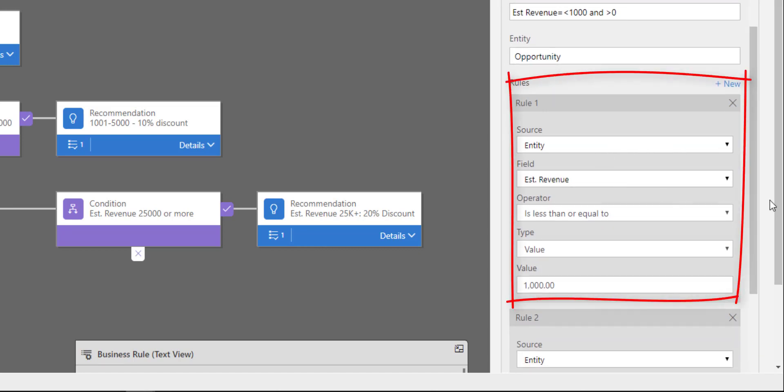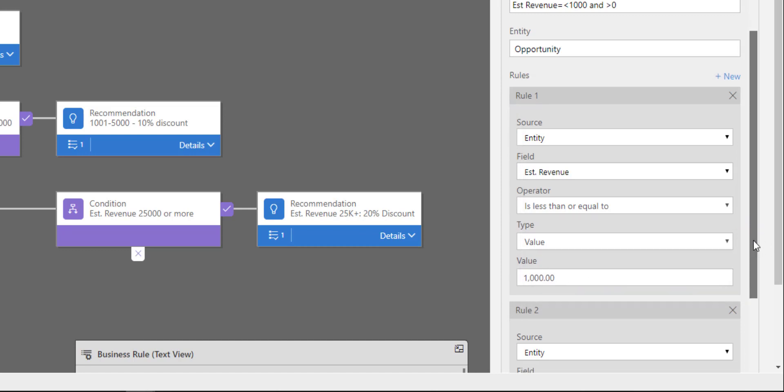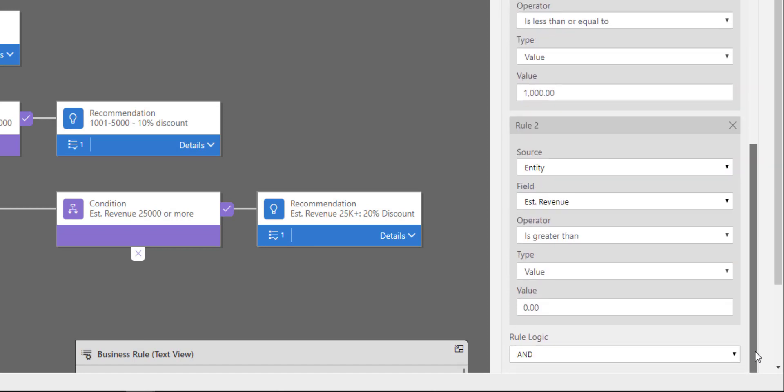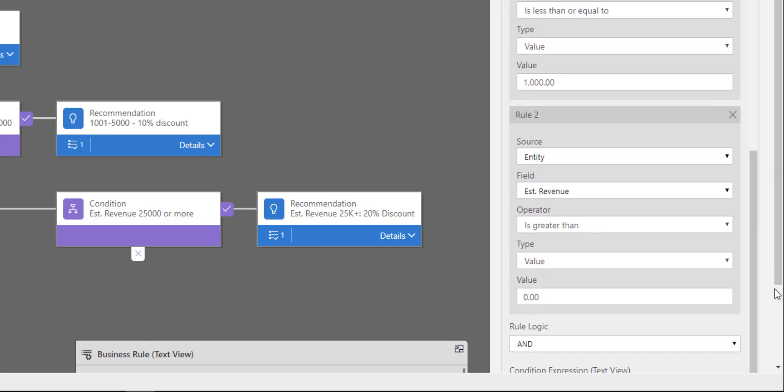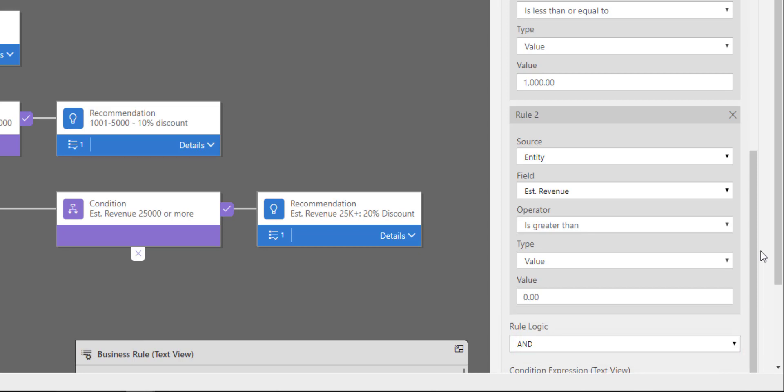My first rule here is if the estimated revenue is less than or equal to $1,000, and you can see the AND logic here on the bottom. And if that same estimated revenue field is greater than zero, what do I want the system to do?